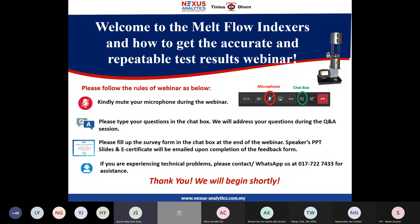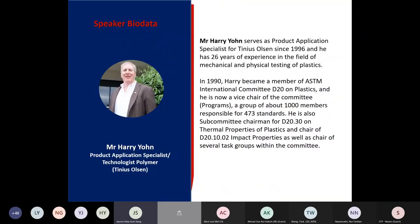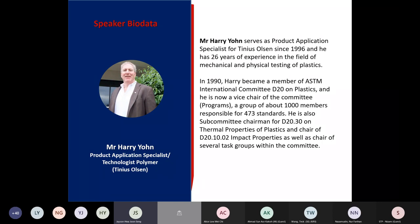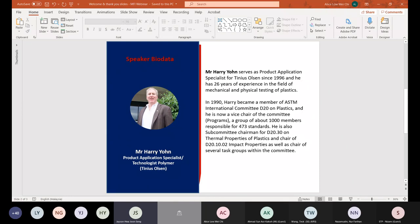Before I pass to Mr. Harry Yoon, let me introduce a little bit about his biography in this field. Mr. Harry Yoon served as Product Application Specialist for Tinius Olsen since 1996, and he has 20 years of experience in the field of mechanical and physical testing of plastics. In 1990, Harry became a member of ASTM International Committee D20 on Plastics, and he is now a Vice Chair of the Committee — a group of about 1,000 members responsible for 473 standards. He is also Subcommittee Chairman for D20.30 on Thermal Properties of Plastics and Chairman of D20.1002 Impact Properties, as well as Chairman of several task groups within the Committee.